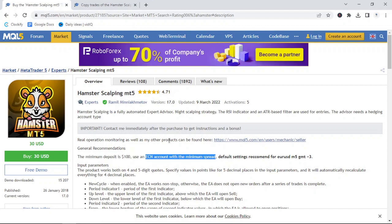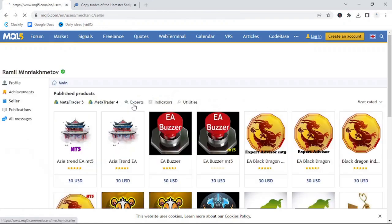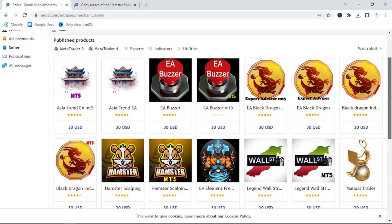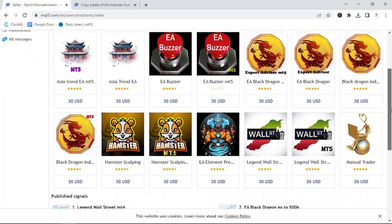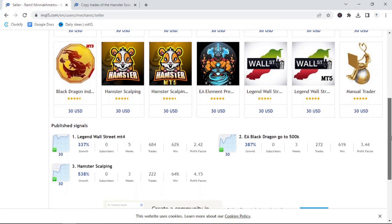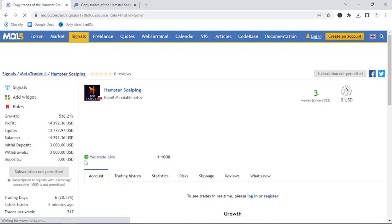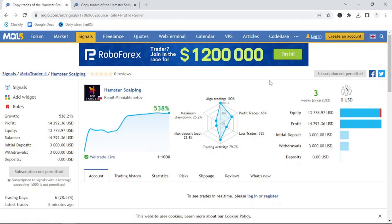Now, when looking at a bot for purchase, one of my recommendations is to see if the author has a signal service available. To do this and access the products of a specific author, simply click on their name and it will show you all of the products that that author has available. Not only will it show you the different expert advisors that he has to offer for MetaTrader 4 and MetaTrader 5, but at the bottom, if possible, there will be published signals. These will show you how a bot has performed in the live market.